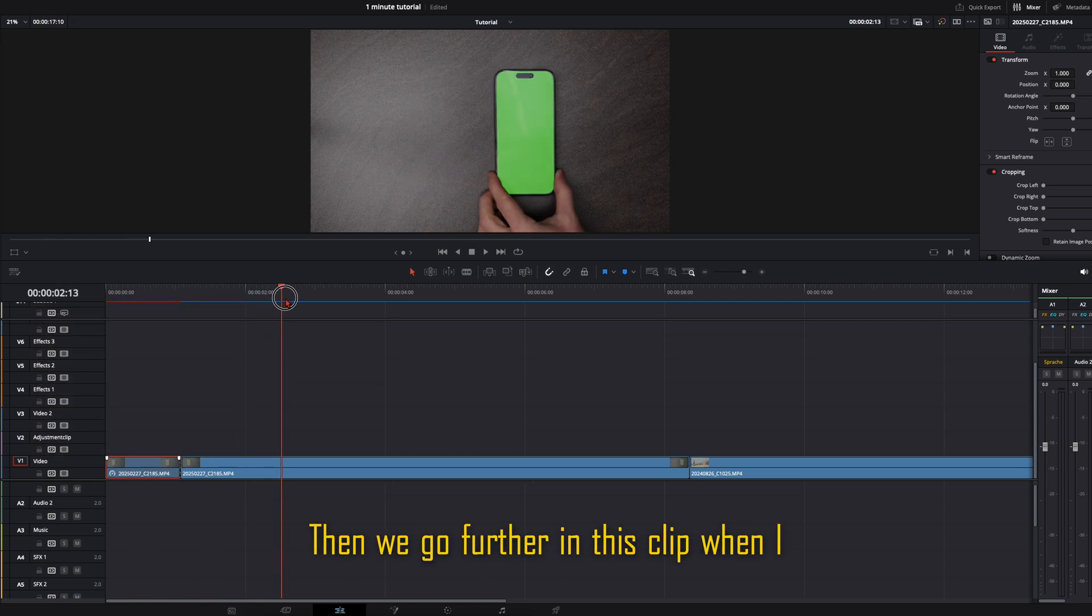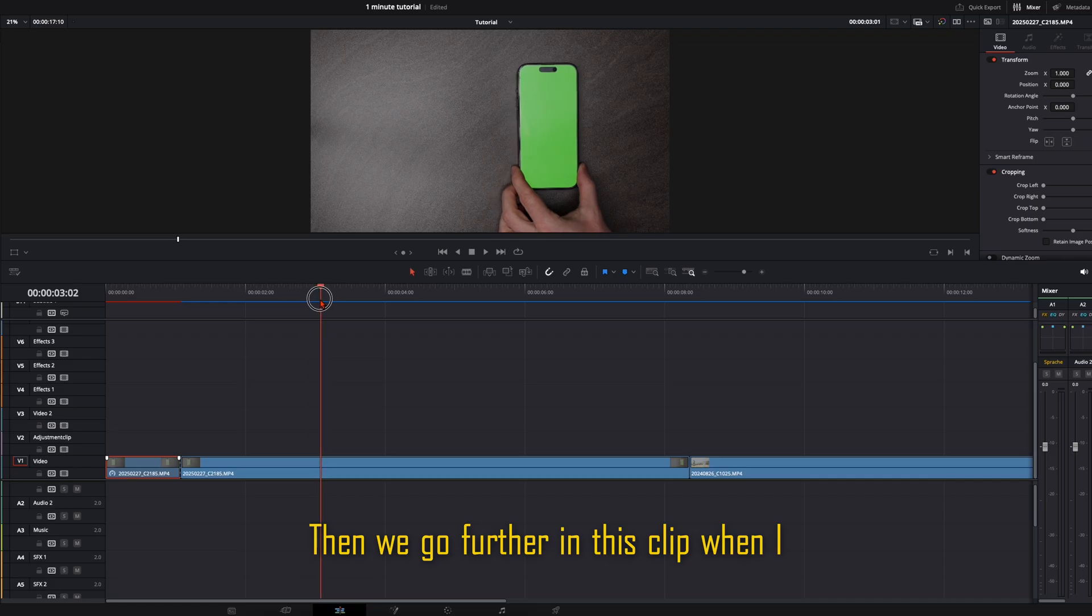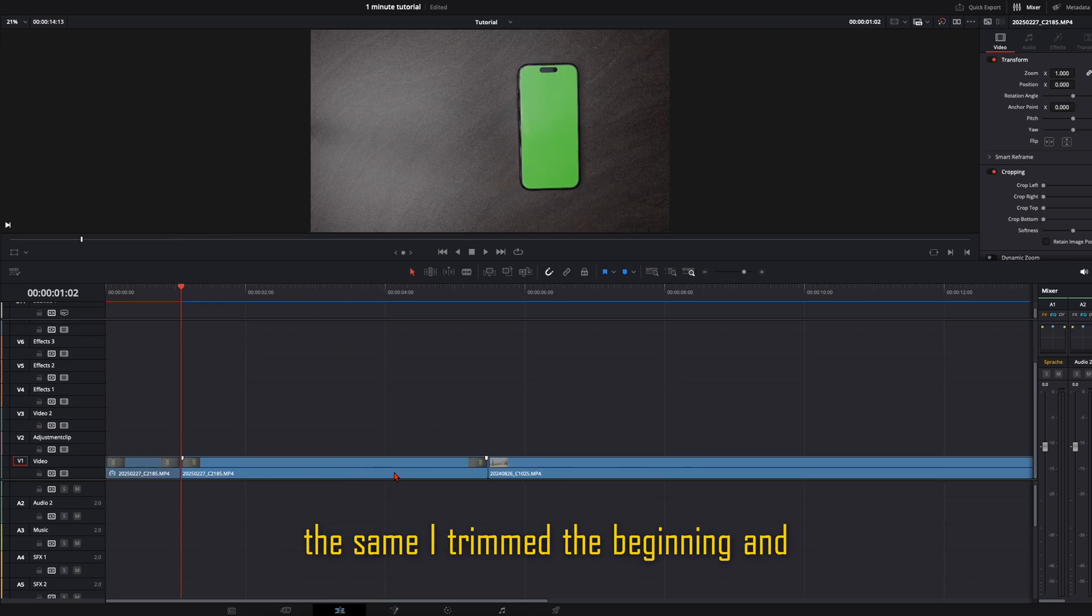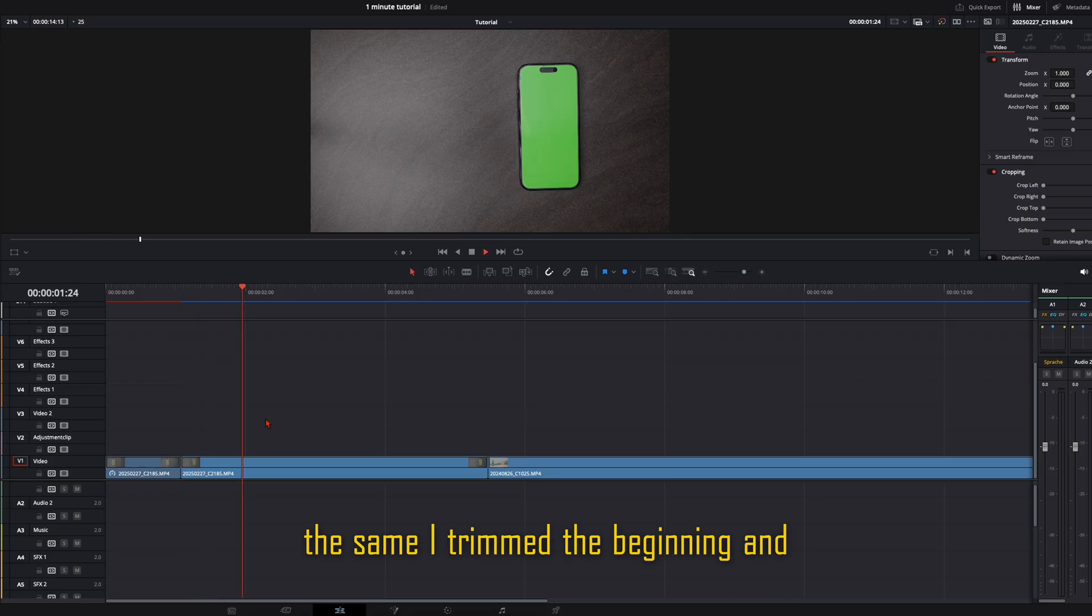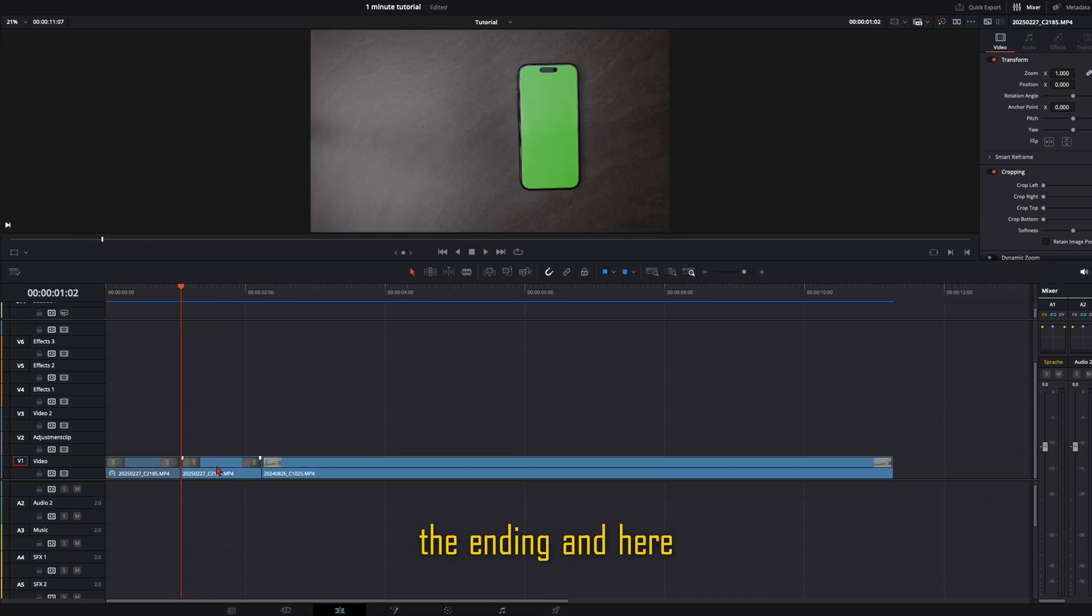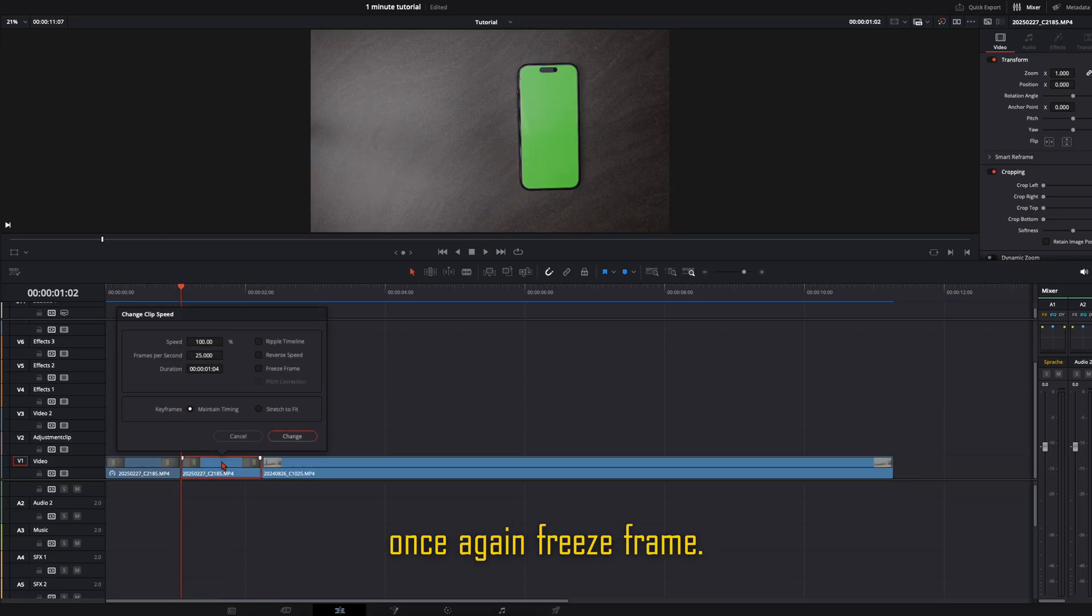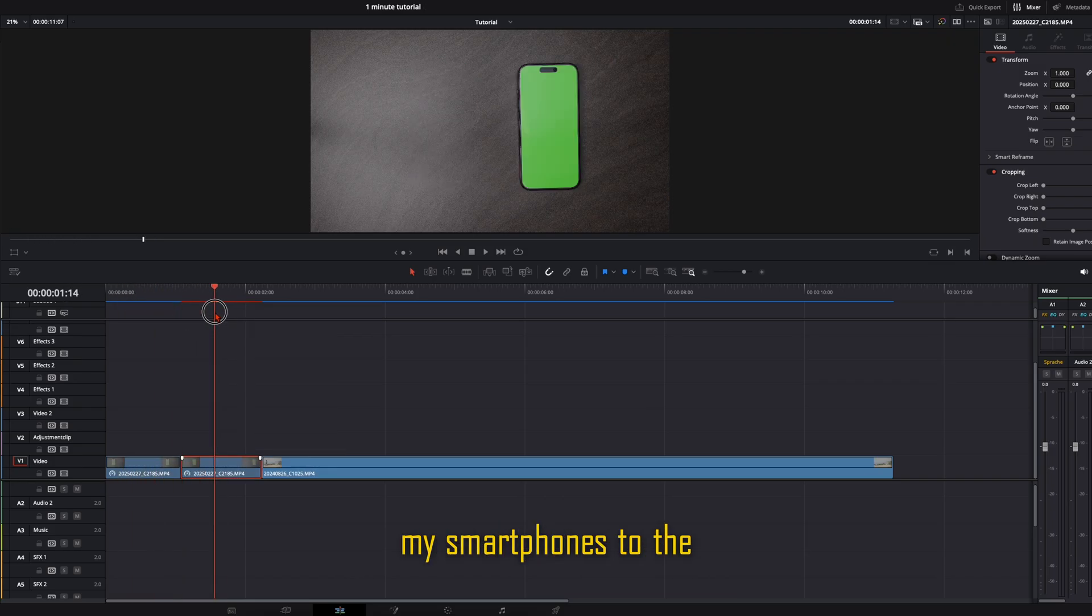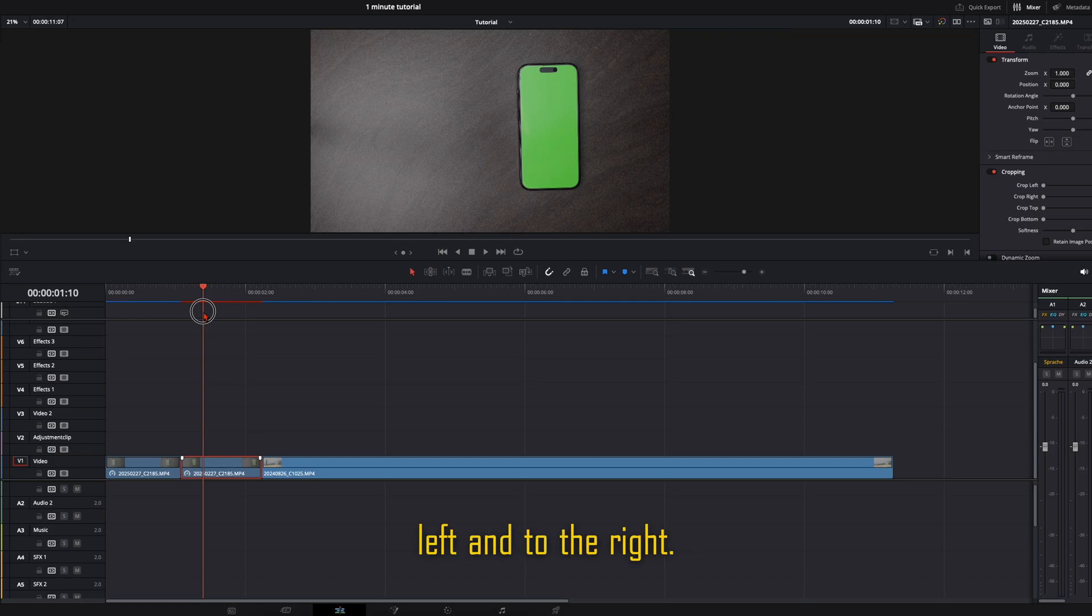Then we go further in this clip when I replaced my smartphone like here and do the same. I trimmed the beginning and the ending and here once again freeze frame. So we have these two freeze frames with my smartphones to the left and to the right.